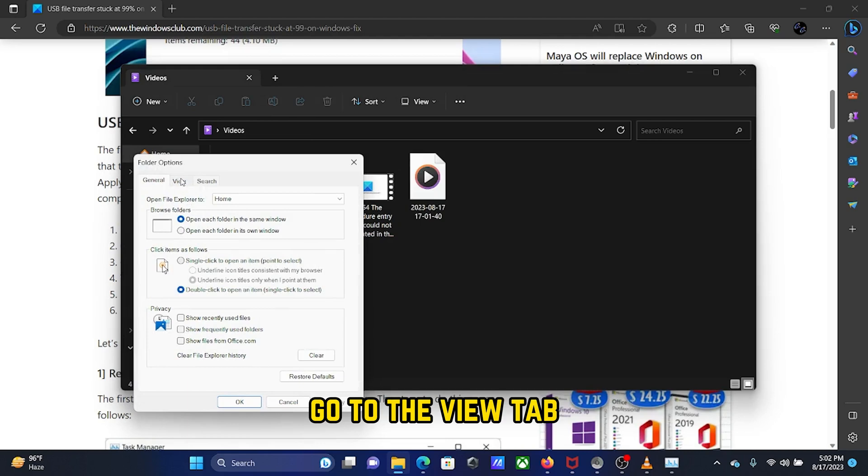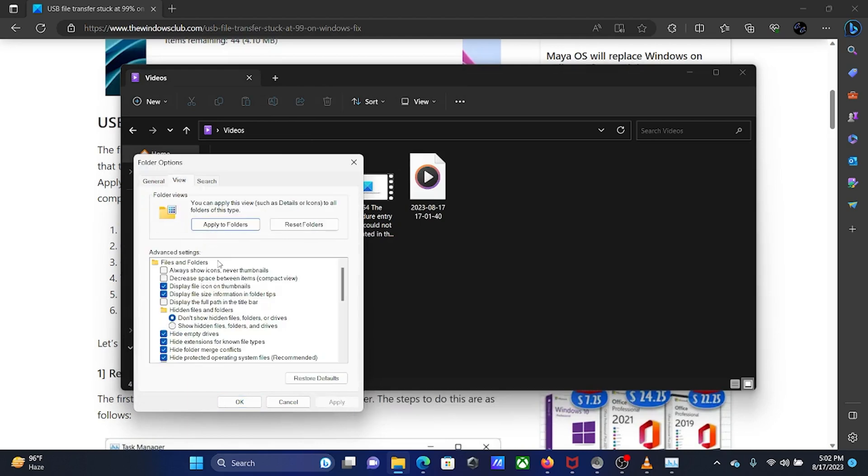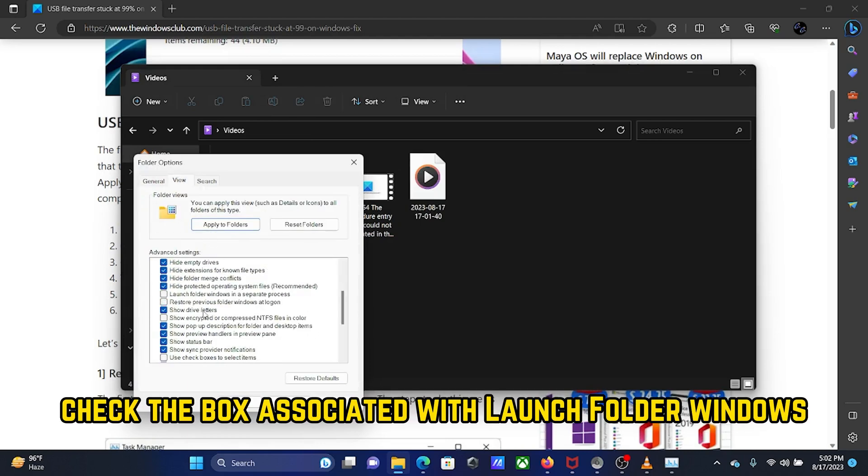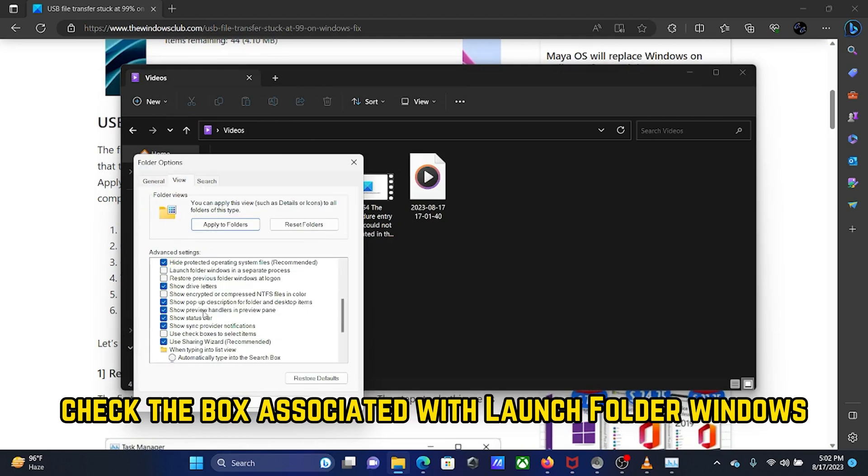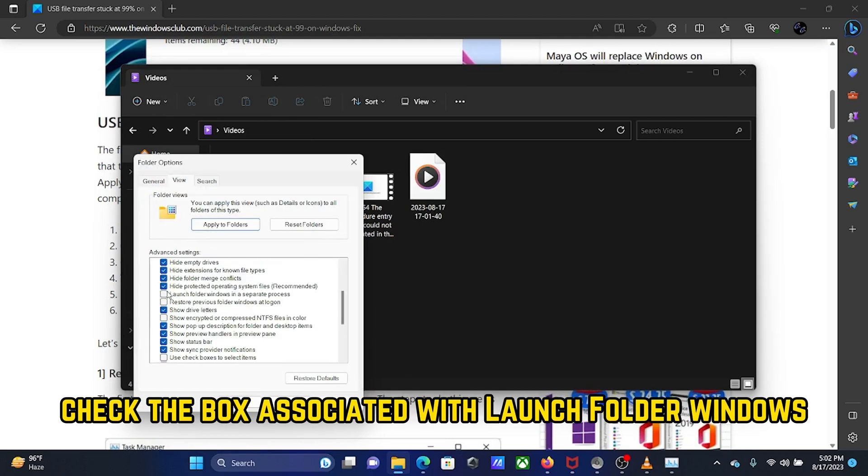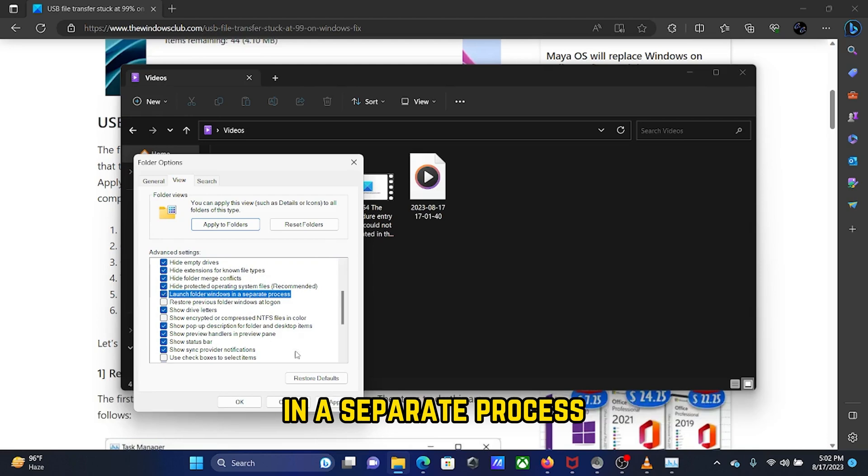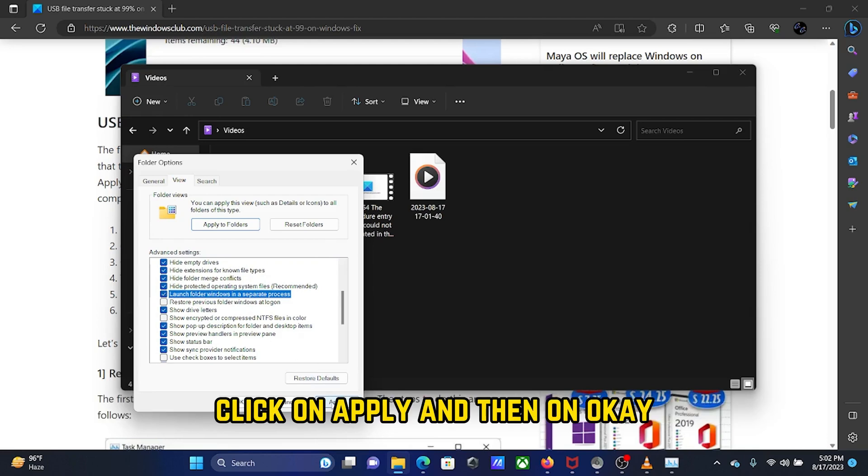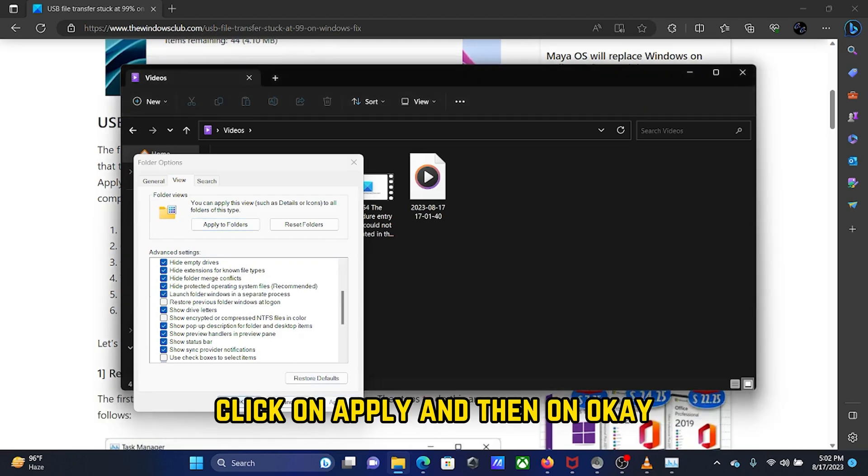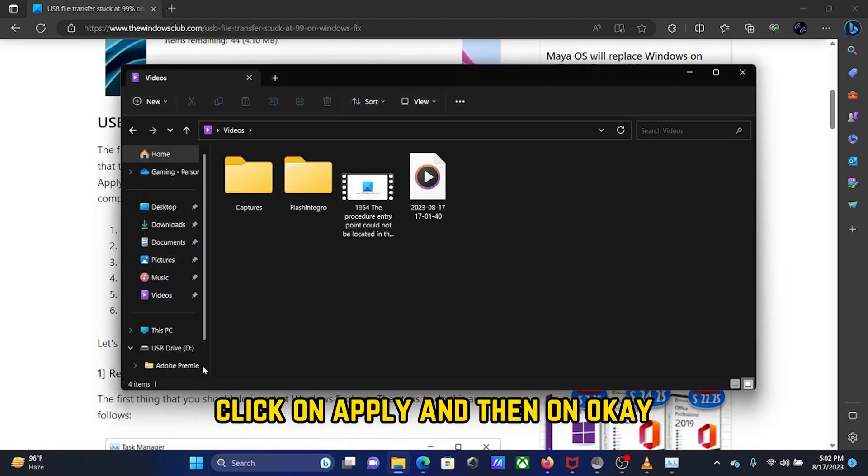Go to the View tab. Check the box associated with Launch Folder windows in a separate process. Click on Apply and then on OK.